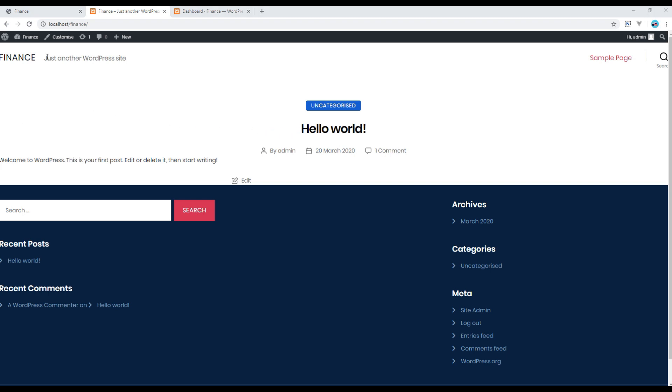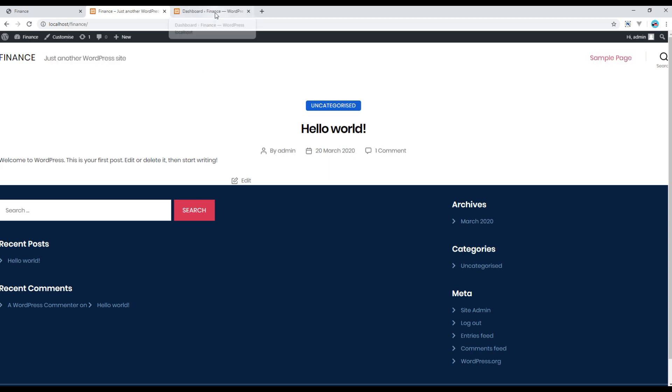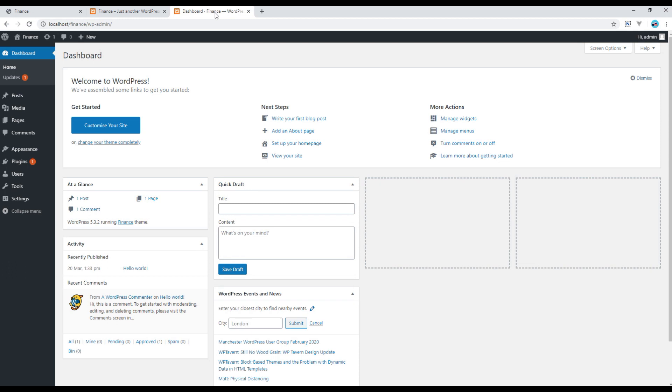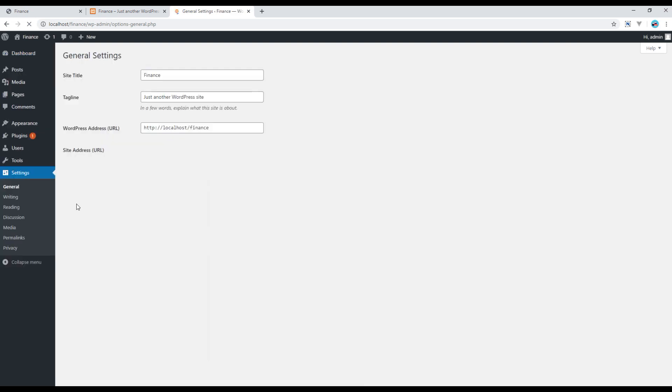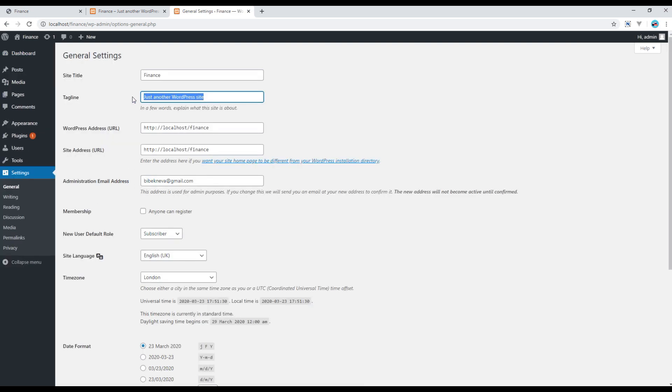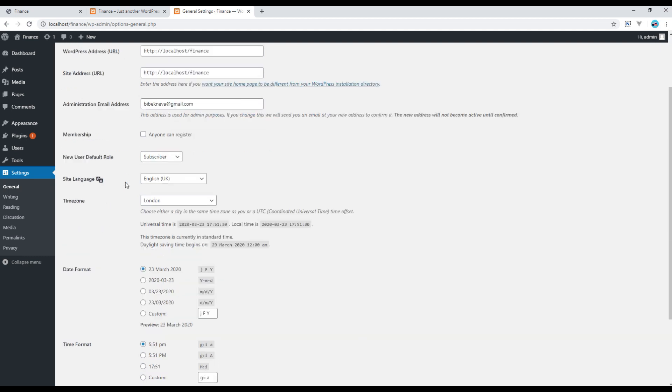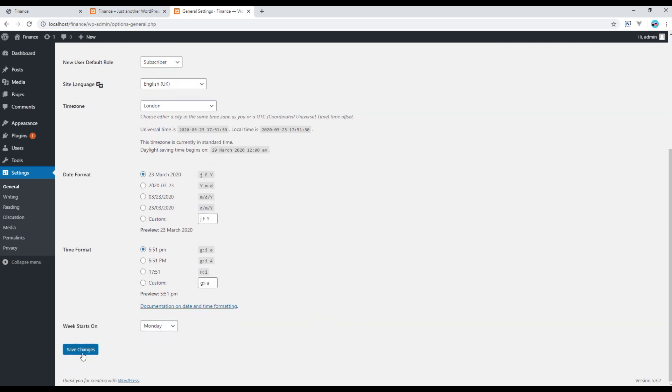First of all, let's remove this tagline. So go to the admin panel, go to Settings, then General, and you can simply remove this tagline and save.